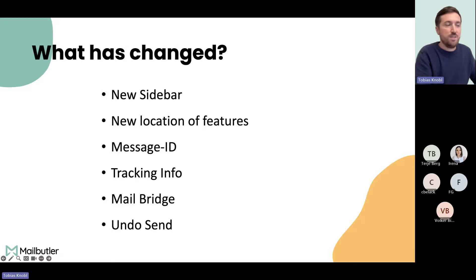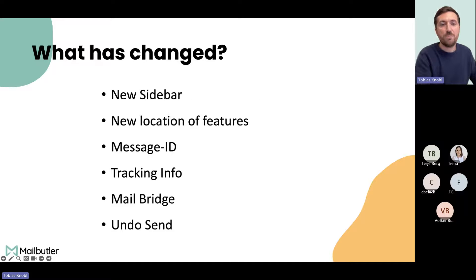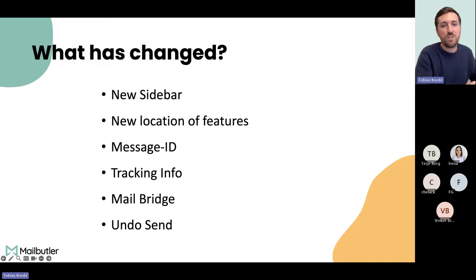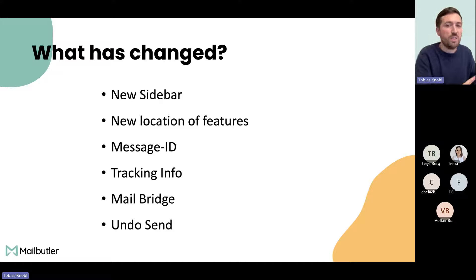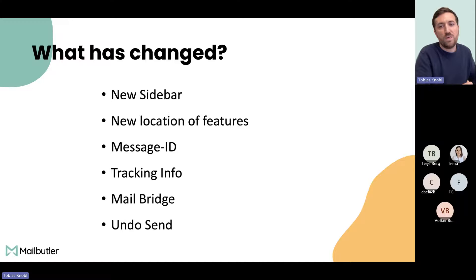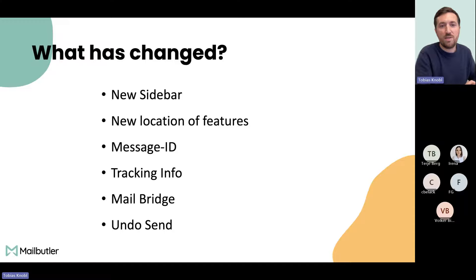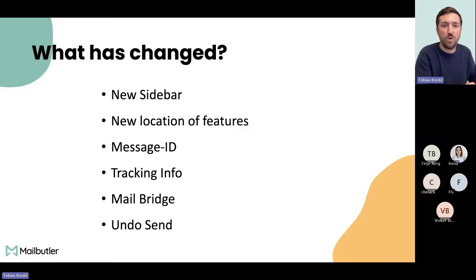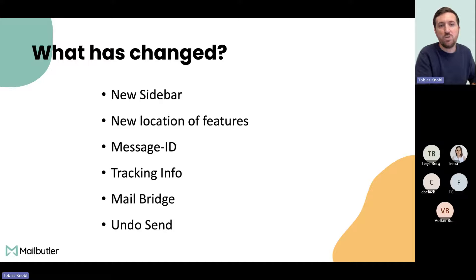The list of changes looks very long. We have a new sidebar which I will show you later. Some features have a new location in Apple Mail. We are showing a so-called message ID. We had to move the tracking info a little bit and introduce a completely new way of making the features work, we call it internally Mail Bridge. And we had to discontinue our Undo Send feature.